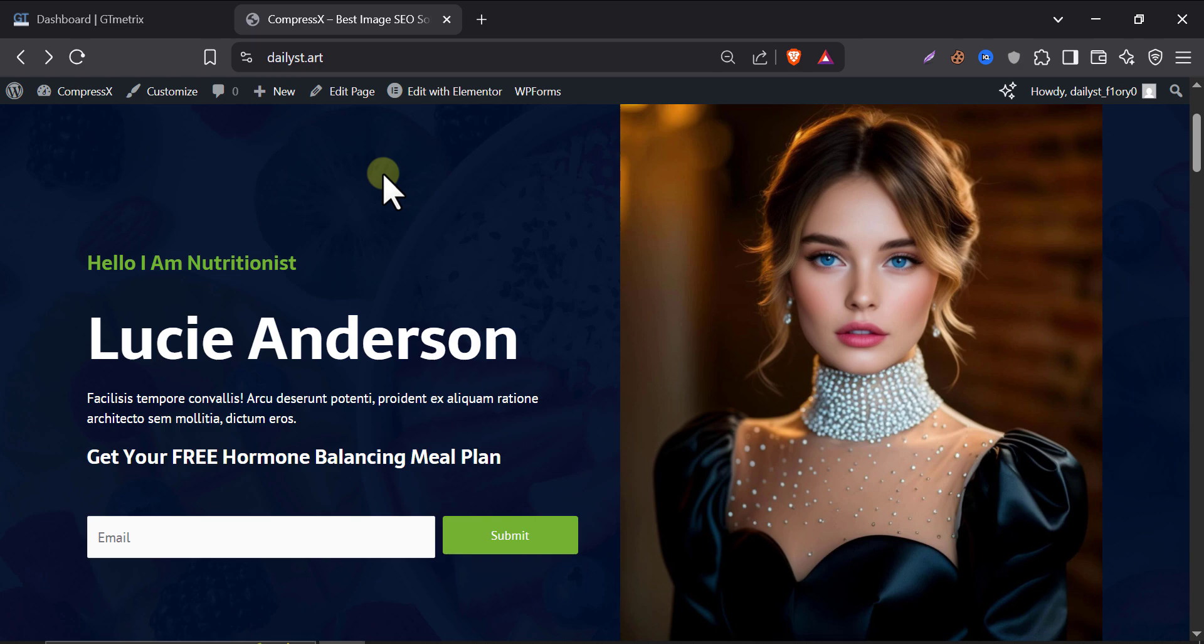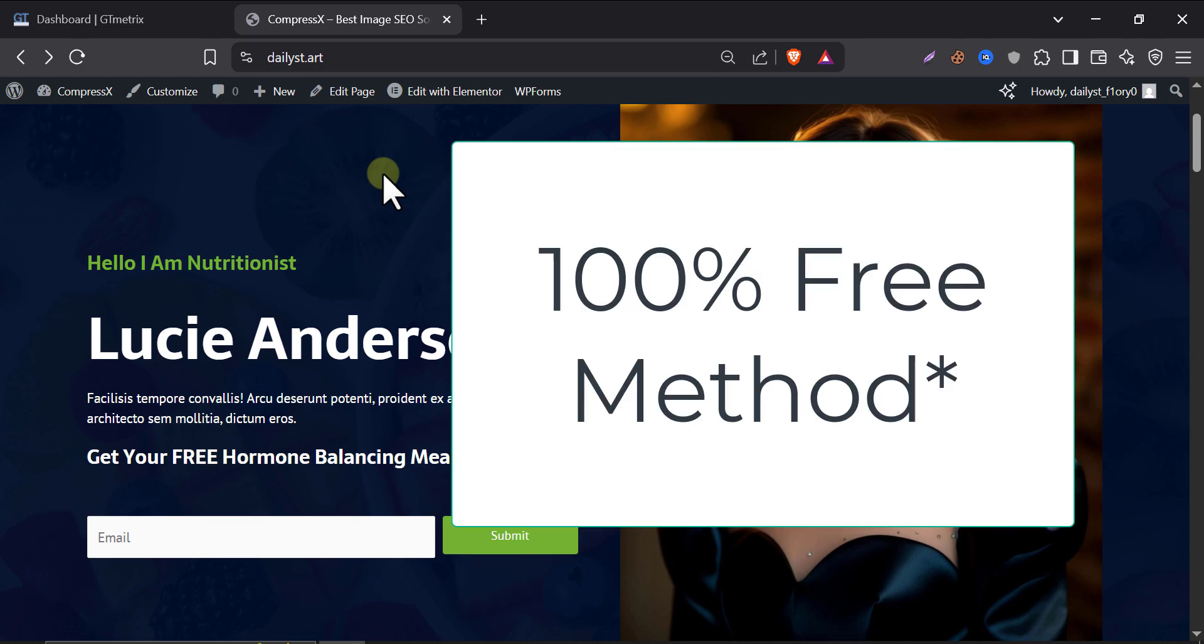In today's video, I am going to show you a complete image SEO solution for your WordPress website. After watching this video, you can literally forget about doing image SEO manually ever again.